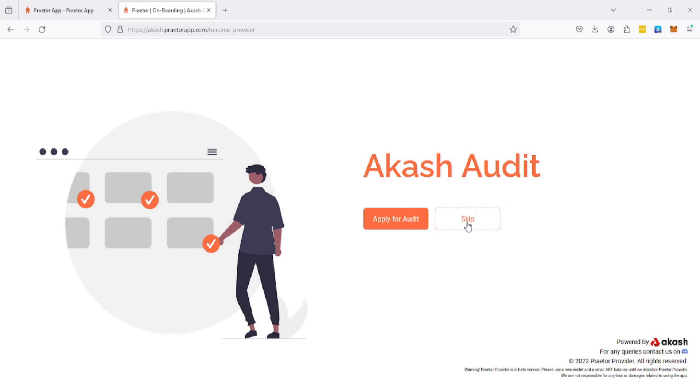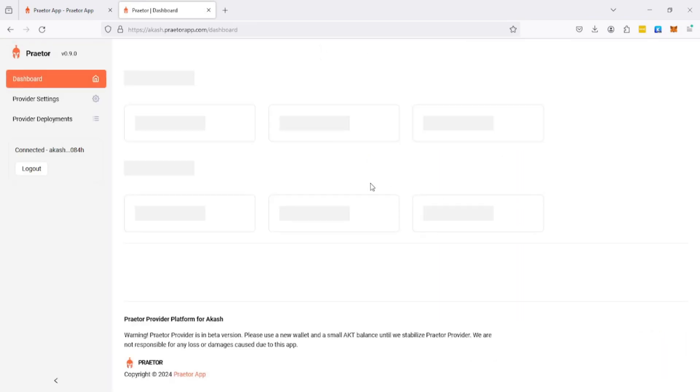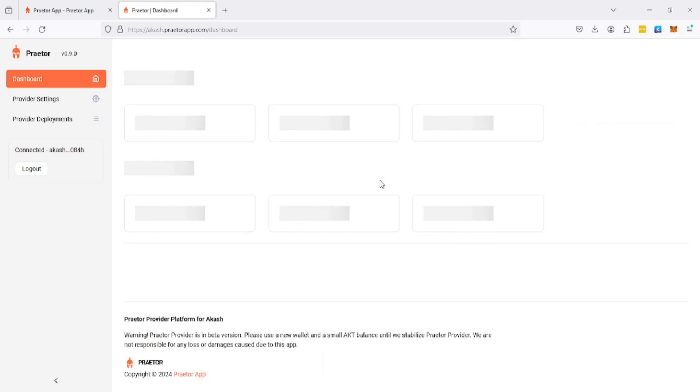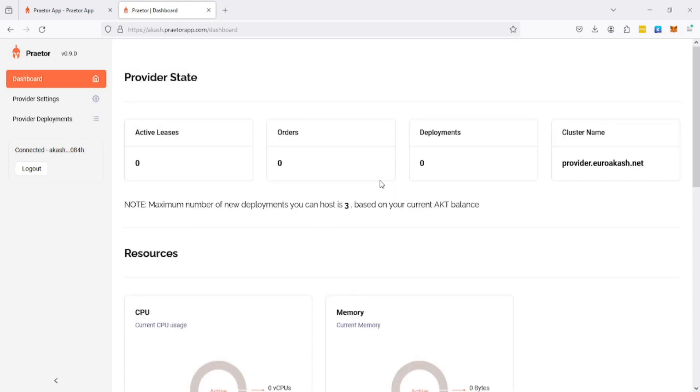You can apply for an audit here. I definitely suggest that you do that because a lot of the tenants will actually only deploy onto providers that have been audited. This audit is a functional audit, basically it means that somebody from the core team will check if your provider is working properly. If it is, it's gonna get signed. We're gonna be skipping that and here we go, we are in the operator provider dashboard.